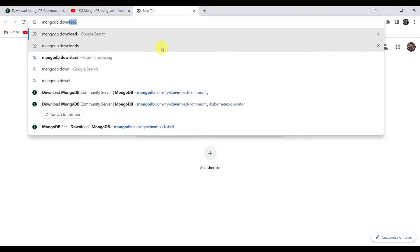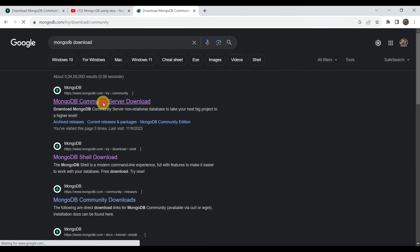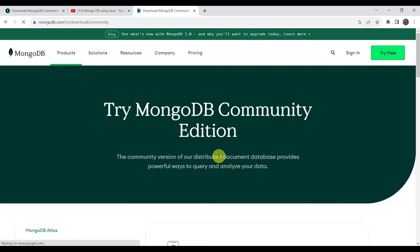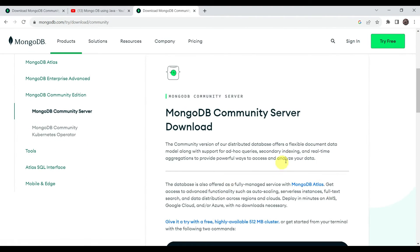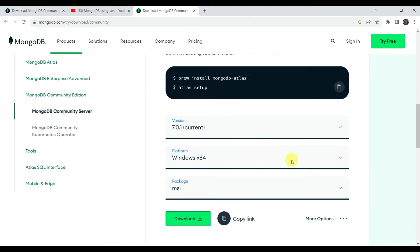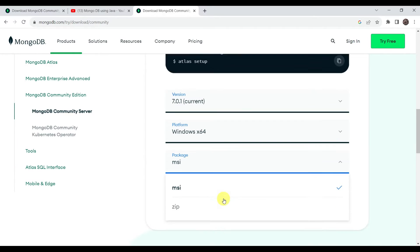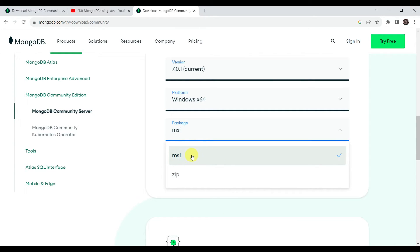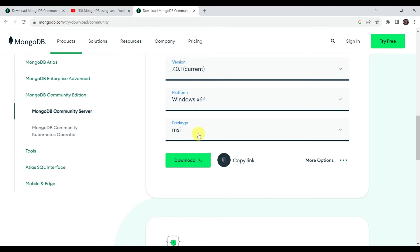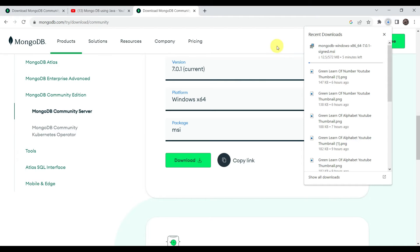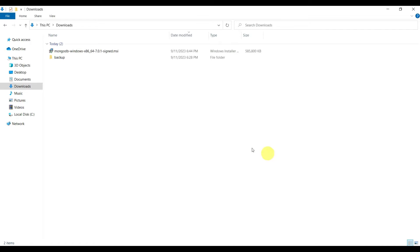Go to your favorite browser and search for MongoDB download. Hit the first link — it is the MongoDB community edition, which is a free edition you can use for development purposes. You can see that in September 2023, version 7.0.1 is the latest one. Select the MSI package — there is a zip package also available, but we are choosing the MSI package because we want to run MongoDB as a service. Click download and wait for the installer to download.